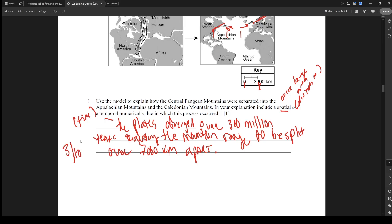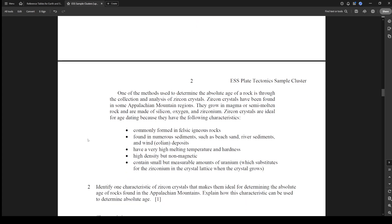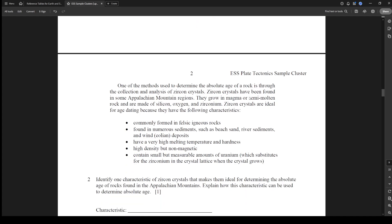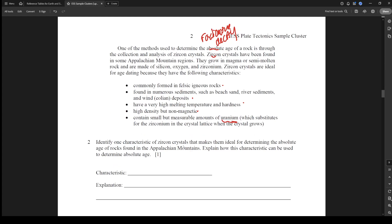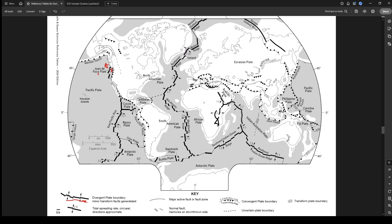One of the methods used to determine the absolute age of a rock is through the collection of zircon crystals. When you see anything to do with absolute age, you're going to think radioactive decay, so we might be able to use the reference table. Zircon crystals have been found in some Appalachian Mountain regions. They grow in magma or semi-molten rock made of silicon, oxygen, and zirconium. Zircon crystals are ideal for age dating because they're found in felsic igneous rocks, in a lot of areas, have high melting temperatures, high density, not magnetic, and they contain small but measurable amounts of uranium. There's what I'm talking about - radioactive decay.